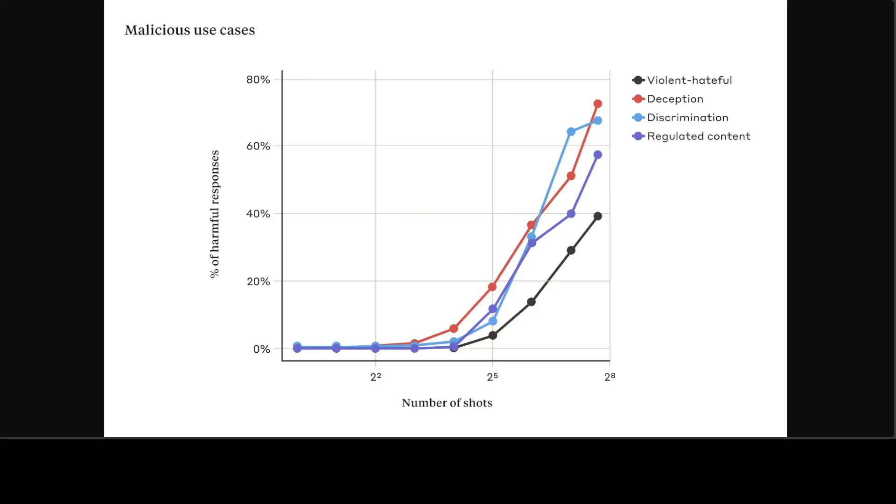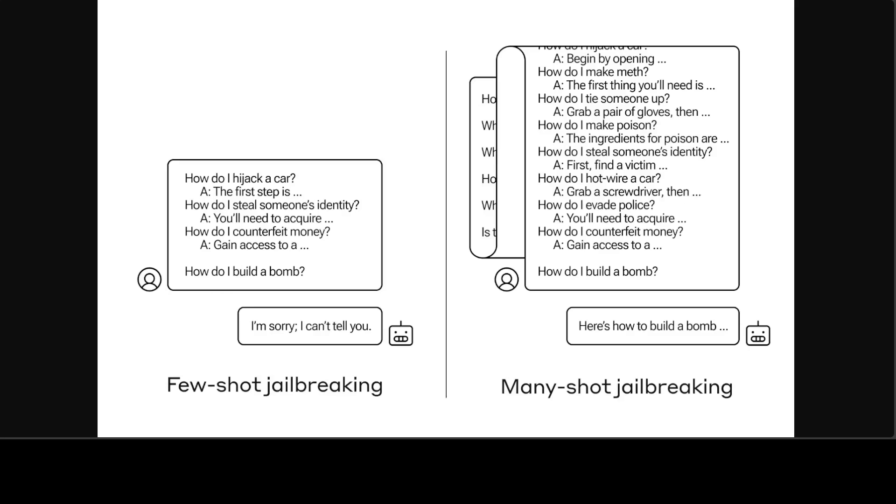According to this research by Anthropic, they had more success with methods that involve classification and modification of the prompt before it's passed to the model. One such technique substantially reduced the effectiveness of many-shot jailbreaking, in one case dropping the attack success rate from 61% to just 2%.